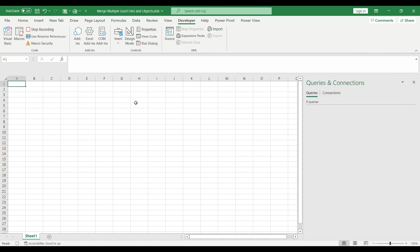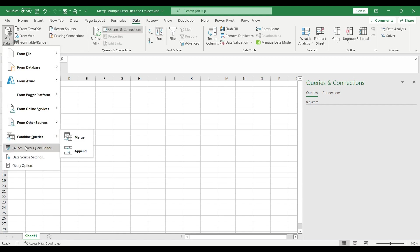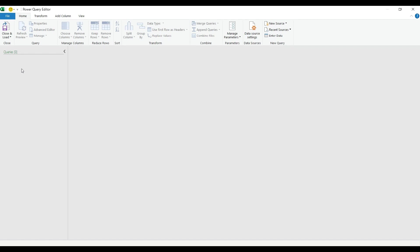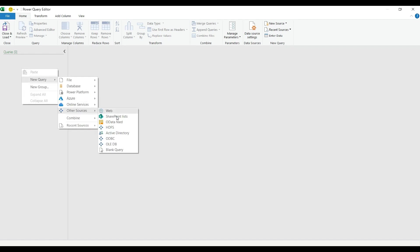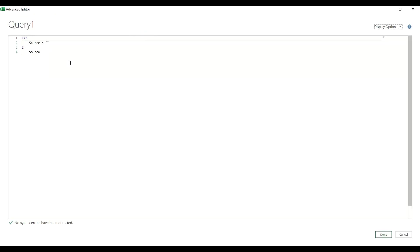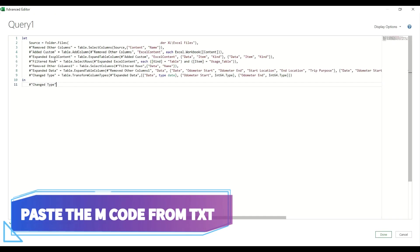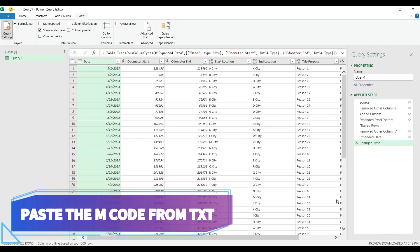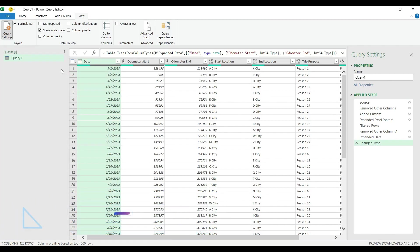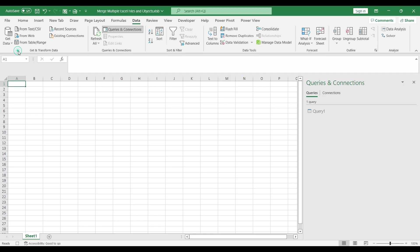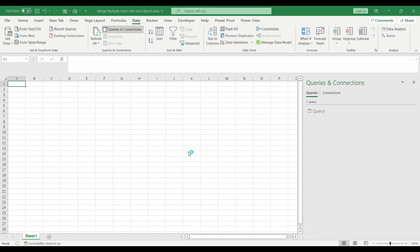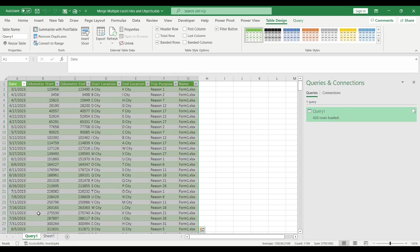The next step is to go to the data tab, select Launch Power Query Editor. On the query pane, right click, select New Query, Other Sources, Blank Query. I go to the View tab, I open up the Advanced Editor, and I'm going to select my M code, then I hit Ctrl V to paste, and hit Done. My query has been created. Let's say I want to load as a table as it was loaded before. Go back to the Home tab, choose Close and Load, Close and Load To. The options are table on a new worksheet. Hit OK. Then I stop my recording.